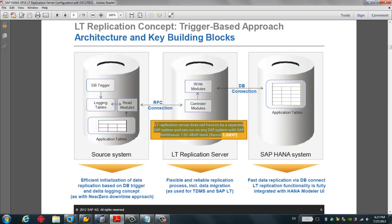As you can see here, the IoT Replication Server does not have to be a separate system and can run on the SAP system with SAP NetWeaver 7.02 and above, with kernel version 7.02. In our case, we will use the IoT Replication Server which was installed on SAP BW 7.31. SAP BW 7.31 plays the role of the SAP source system here for our demo purpose.